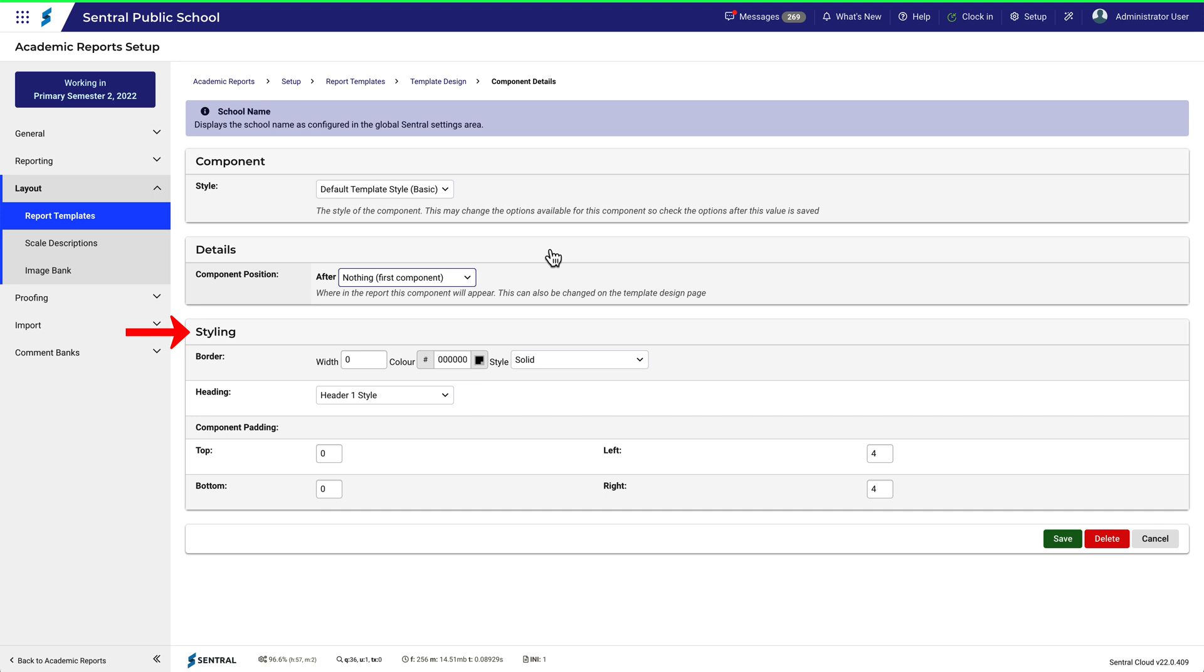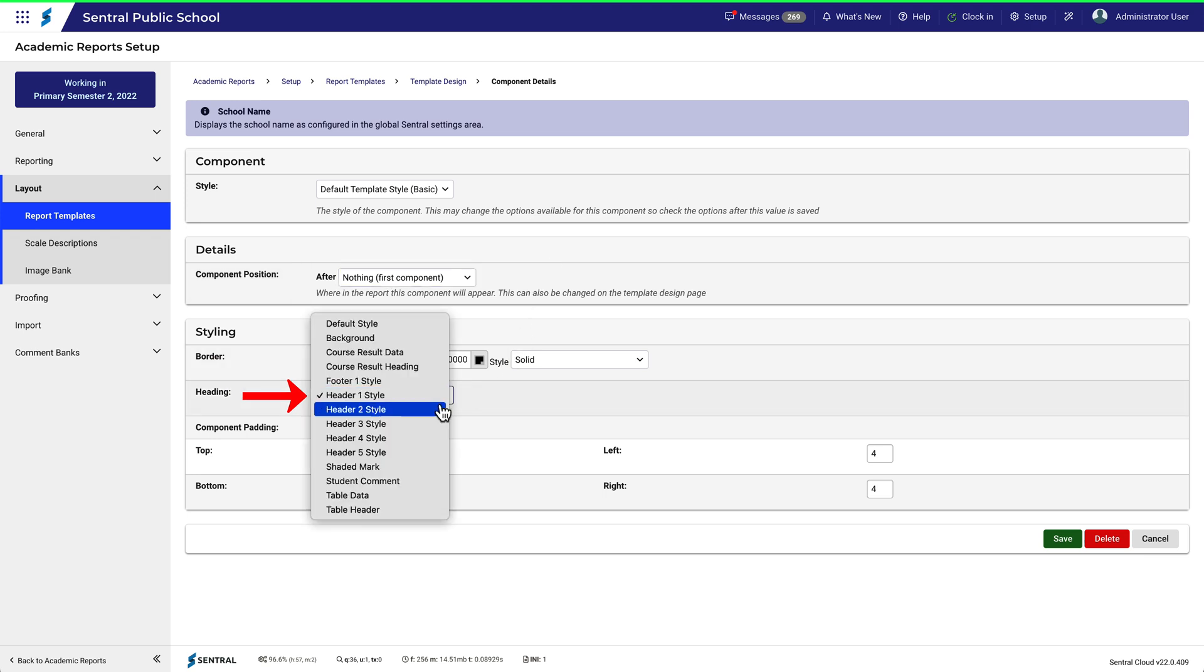In the styling section, we can change what the school name will look like. Let's make it stand out more. Let's choose Header 5 style, instead of Header 1.